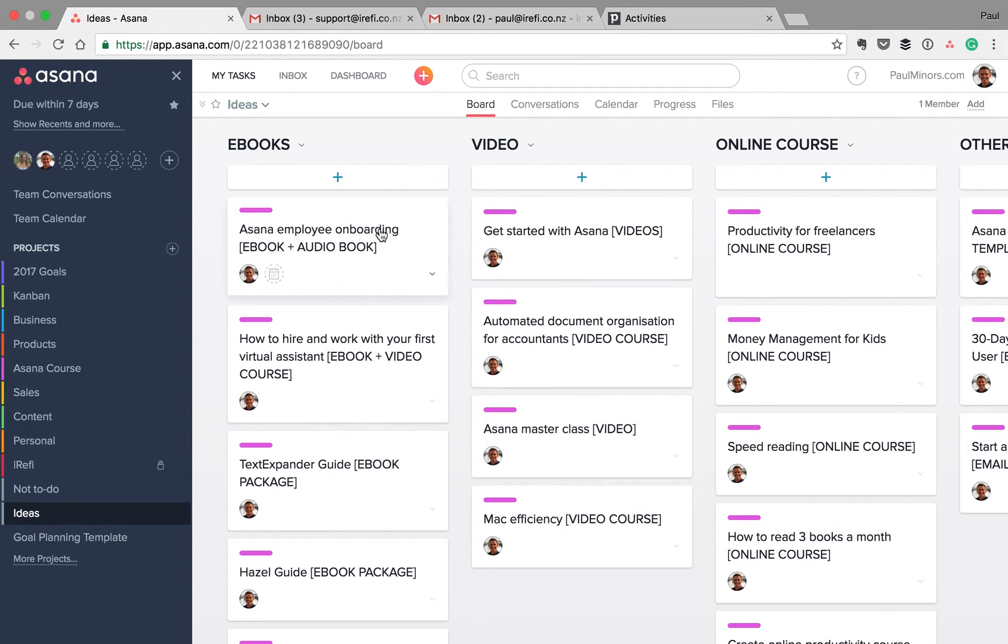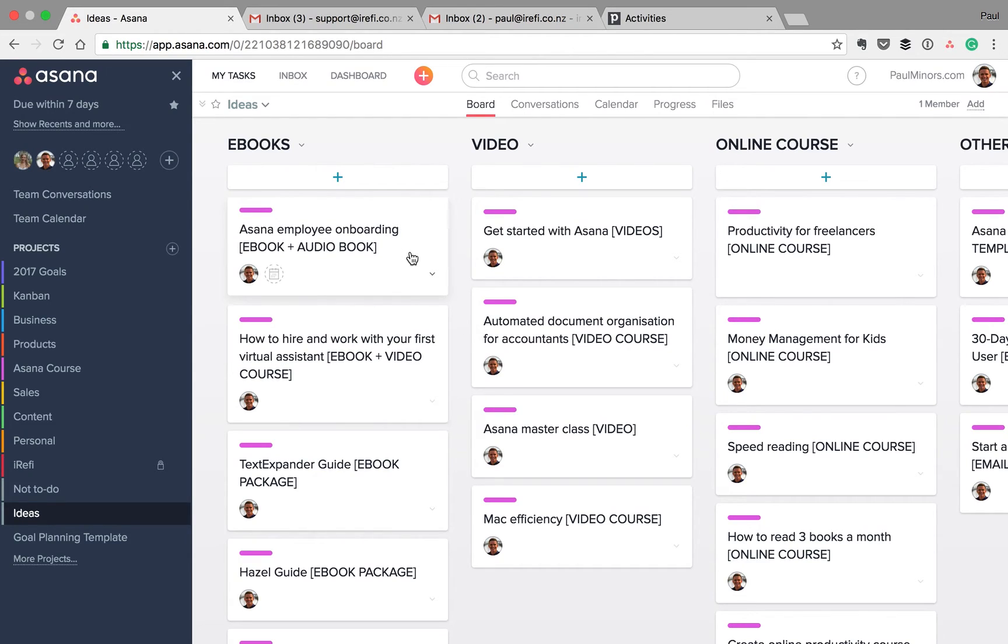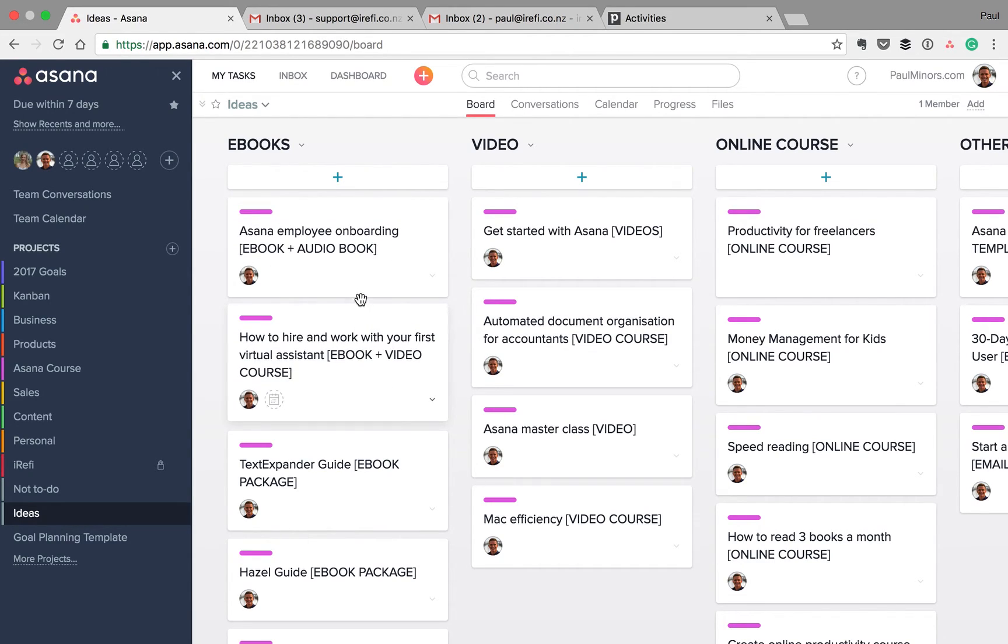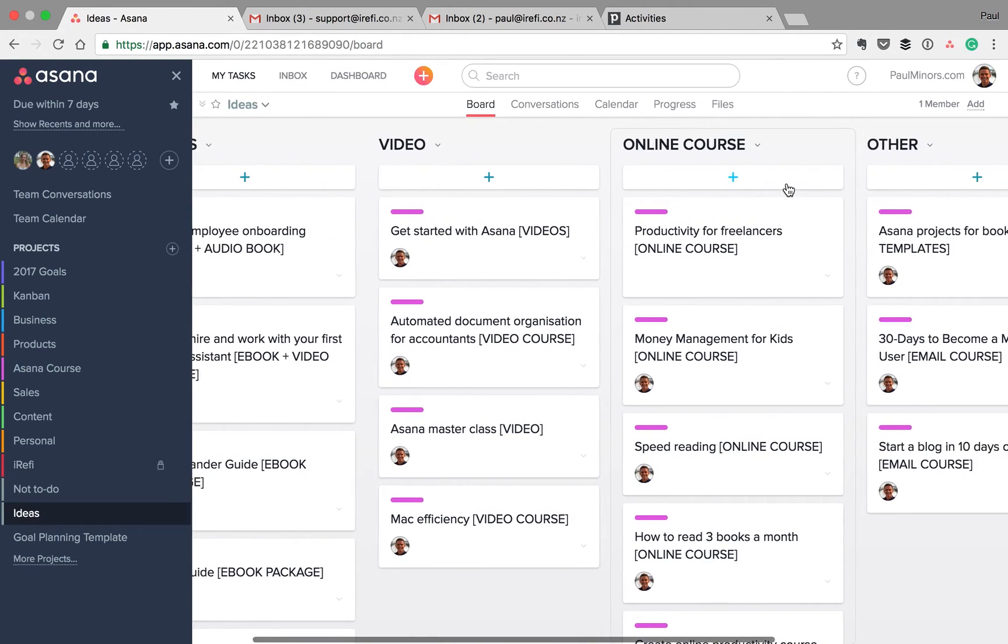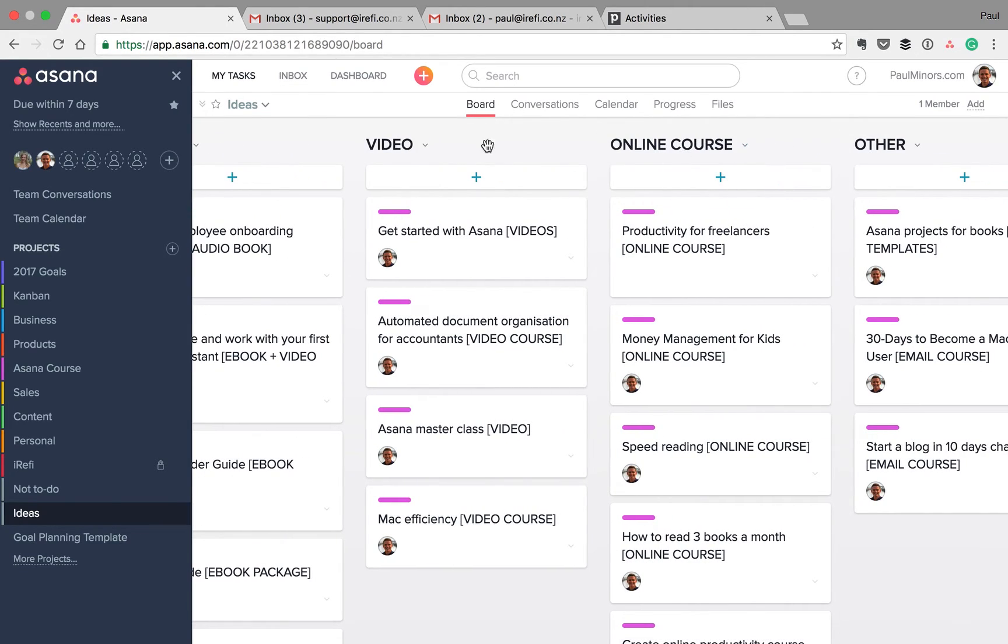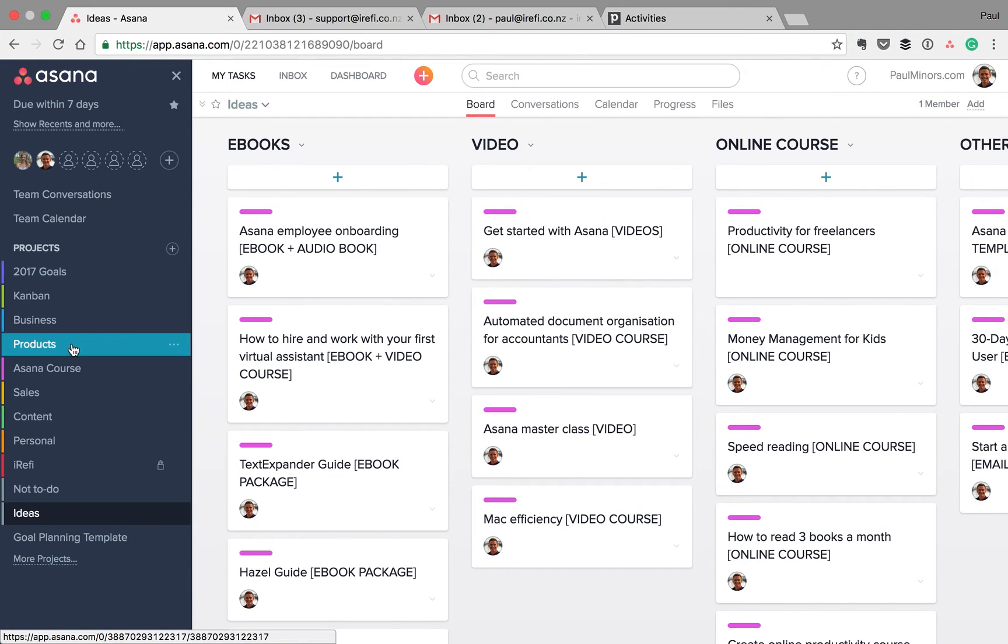And I think the board layout really suits brainstorming and planning a little bit. And it's quite nice to break everything down into different types of content that you can see here. Rather than keeping it in the products project.